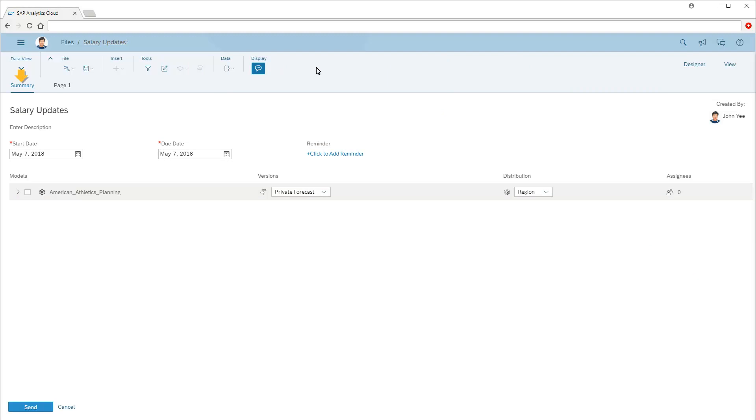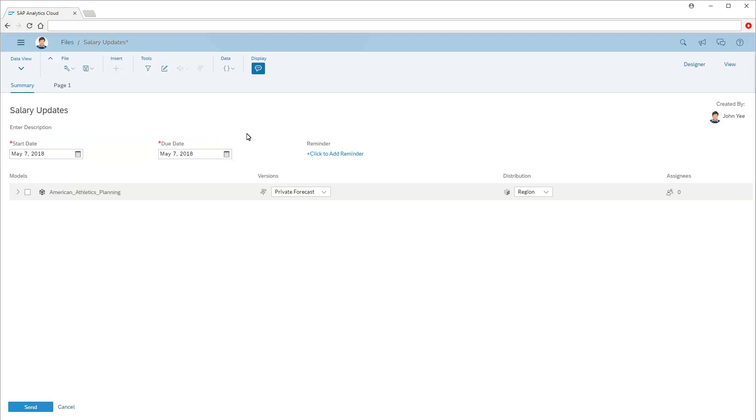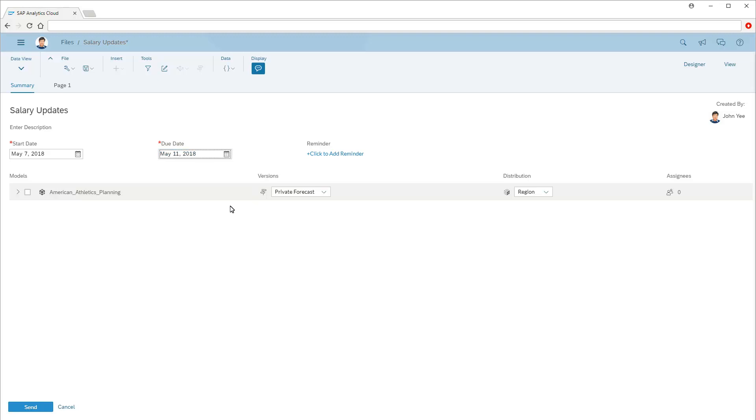A new summary page is added, where we can specify the input task details. The input task title is based on the story name by default, but we can change it if desired. First, we can set the start date and due date as desired. Note that both are set to the current date by default. We can also add a reminder.